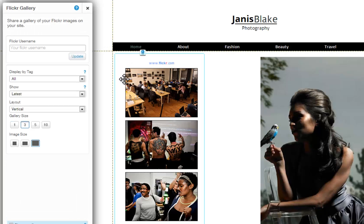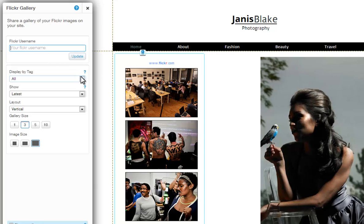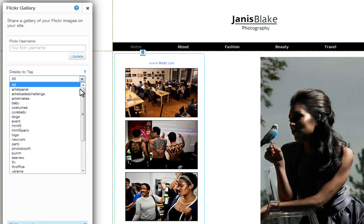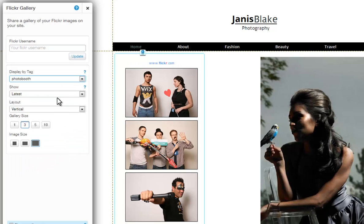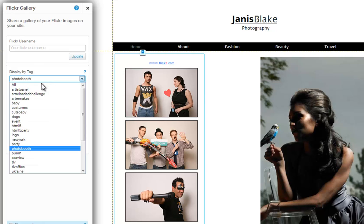You can show off your Flickr images on your site. Just type in your username here and click Update. Now choose to display all of your images or only show images under a certain tag if you want to show a specific album. You can see all of your tags in this drop-down menu.